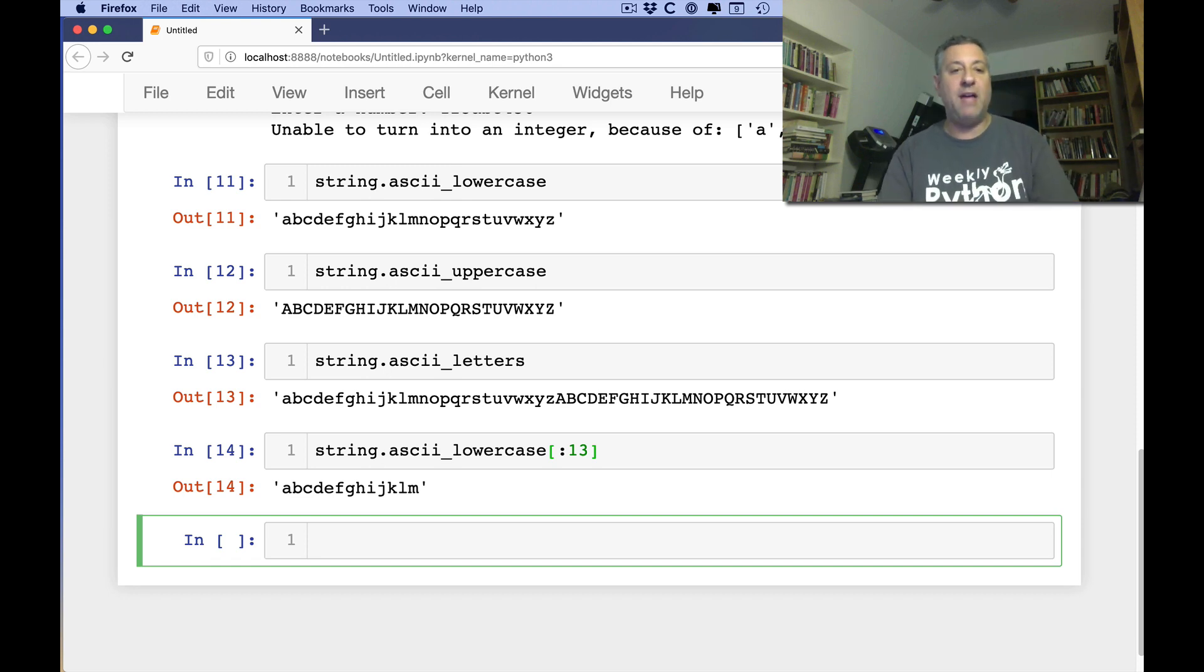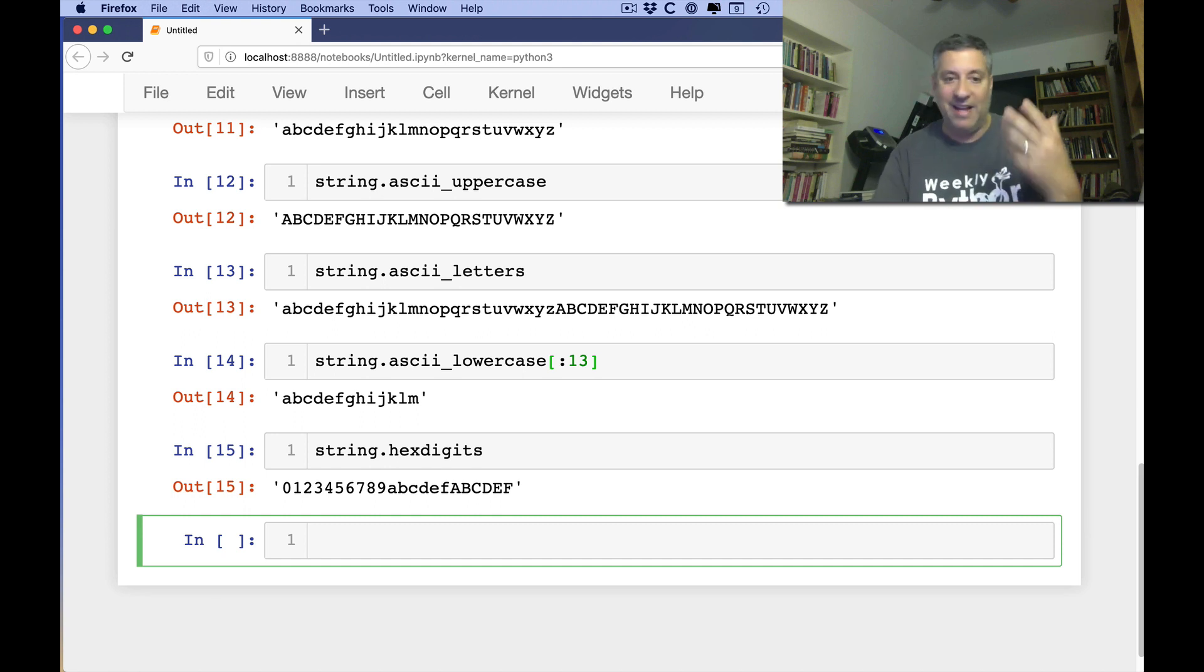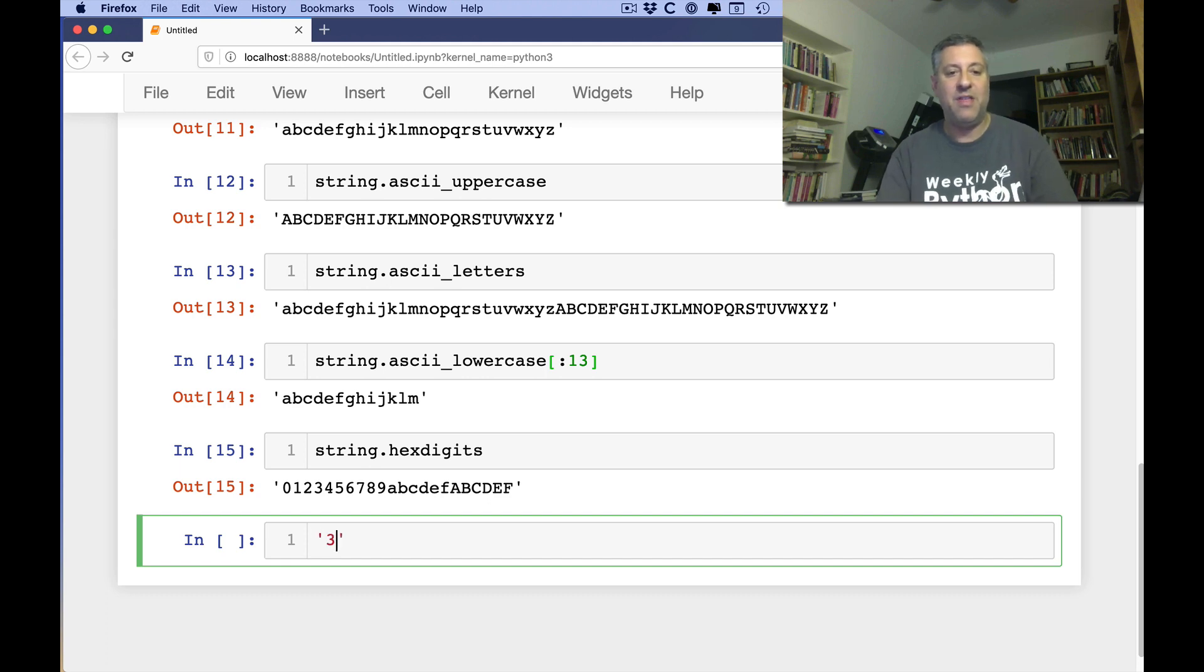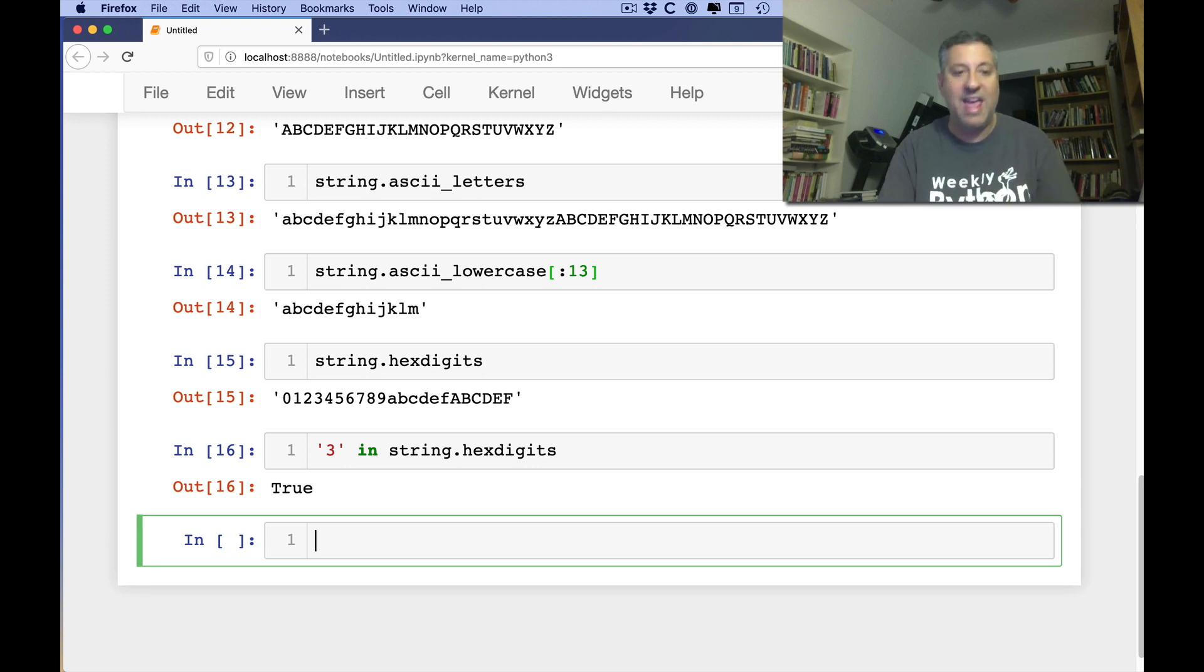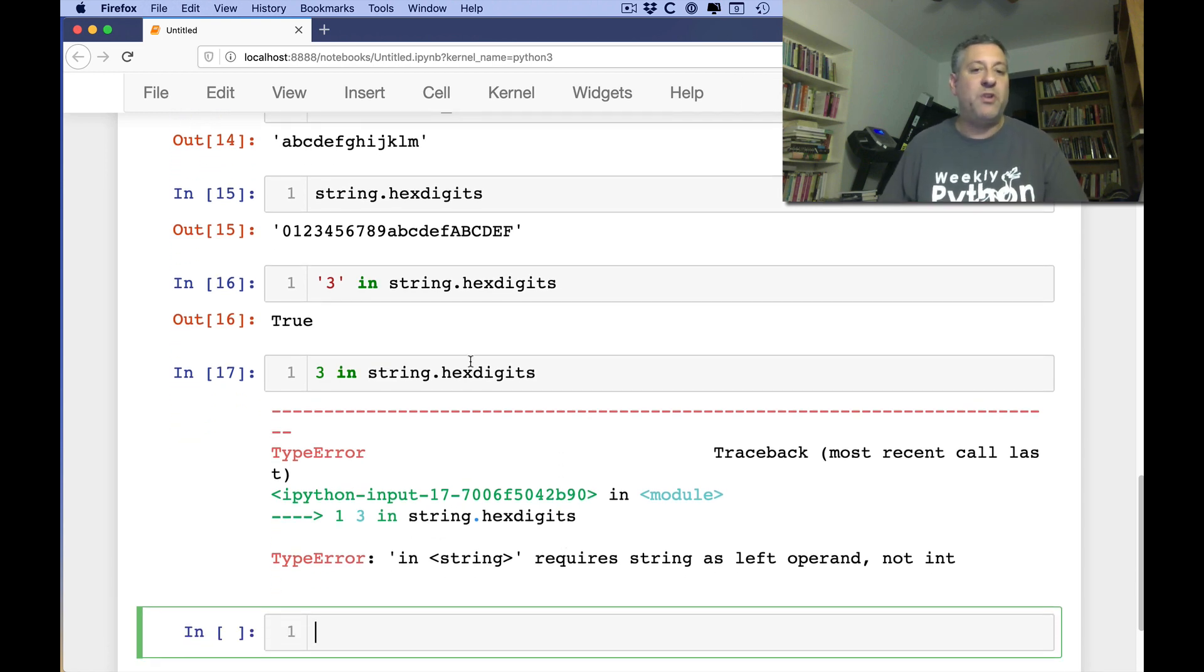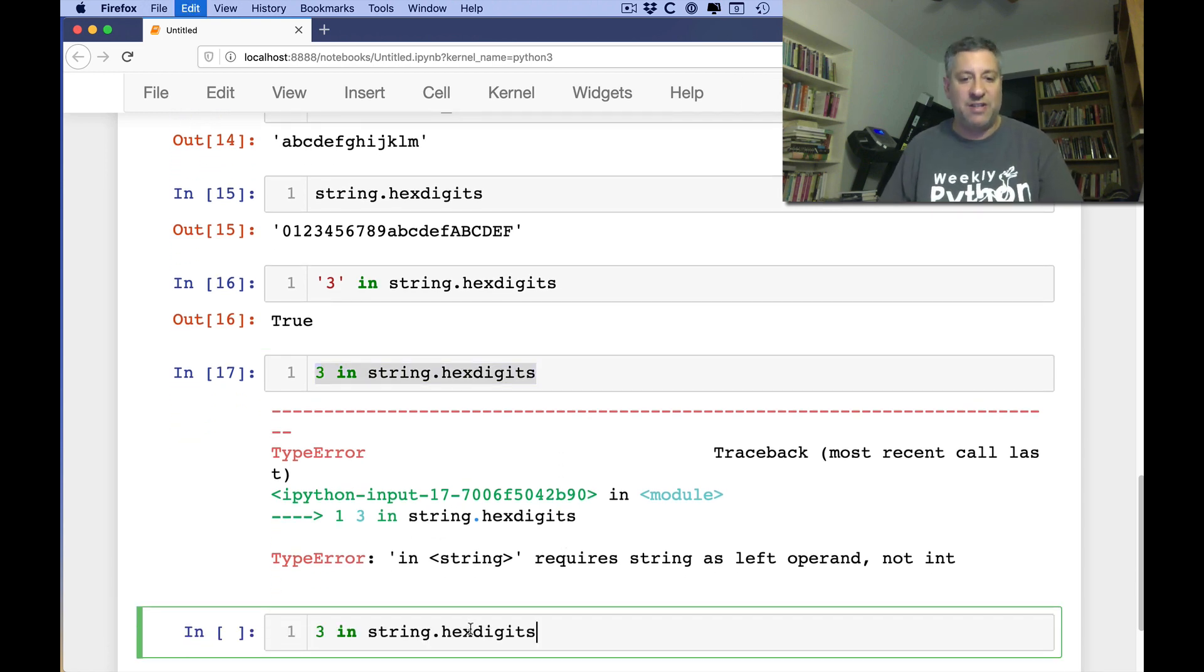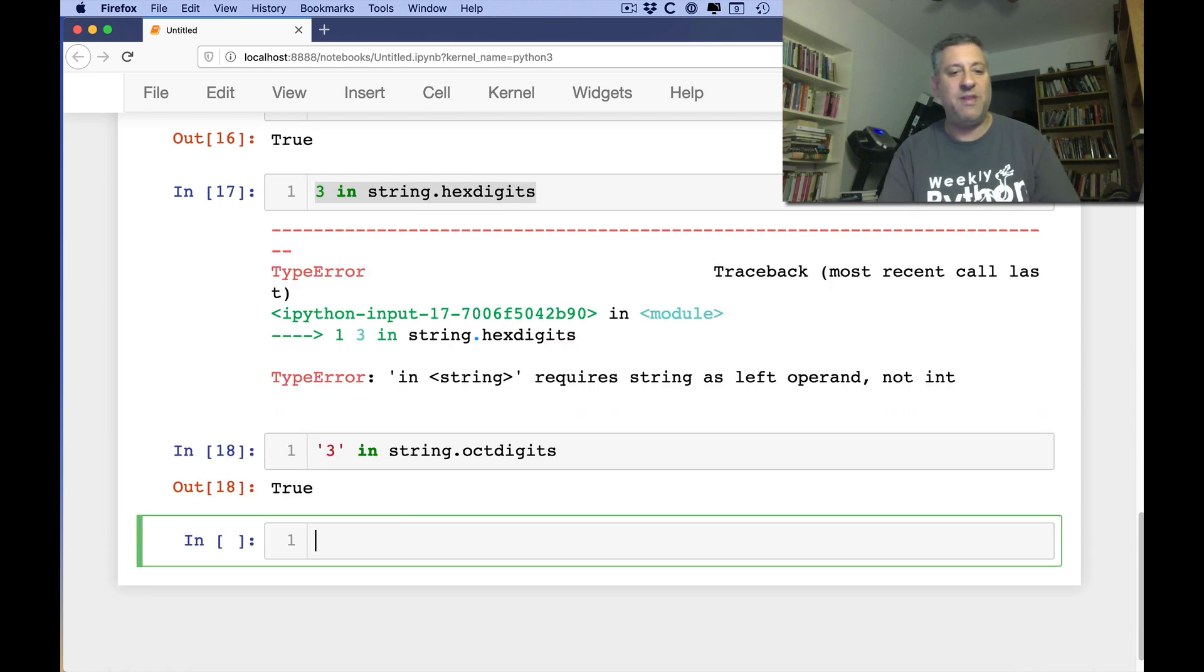We also have string.hexdigits. So if you want to search for hex digits somewhere, you can do that. And then you can say, 3 in string.hexdigits. Remember that we're looking for a string in another string, so you can't say 3 in string.hexdigits. That's an integer and it'll give you a type error. It won't work. We can also do not only hex digits, but octdigits. Oct digits, not oxdigits. Oct digits. I'm going to do 3 there and that'll work just fine.